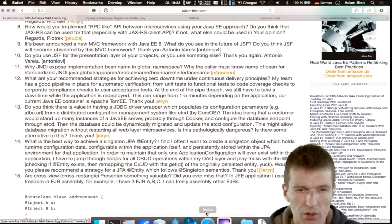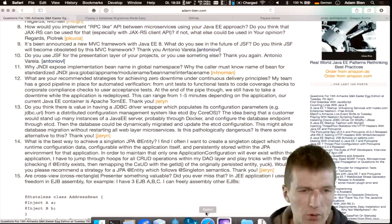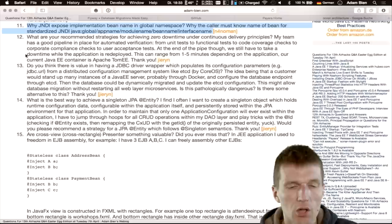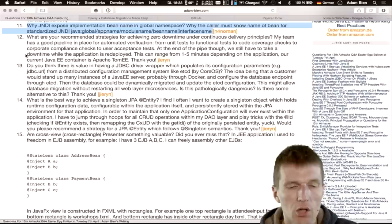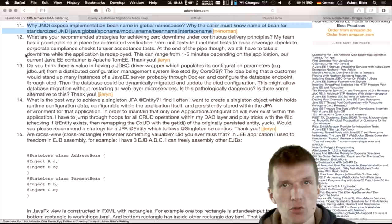Question ten: why does JNDI expose an EJB implementation bean name in the global namespace? Why must the caller know the bean name? It is exposed as a feature because it is unique, but the caller absolutely does not have to know the bean name. In my code reviews I look for JNDI lookups and treat them as defects. In Java EE 5, 6, and 7 projects there should be no JNDI lookups — you can just inject EJBs with @Inject.